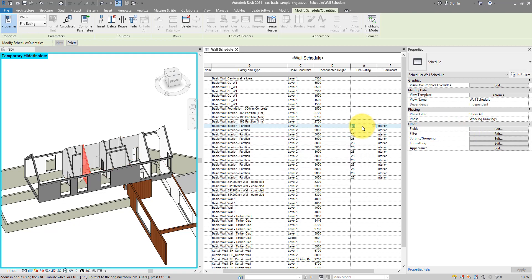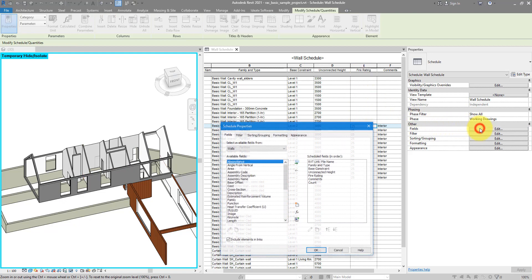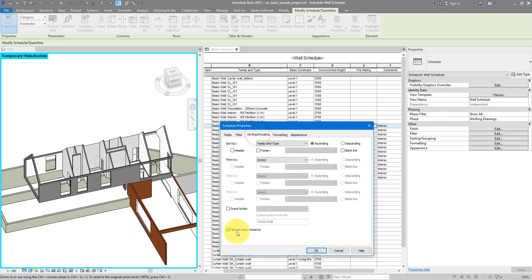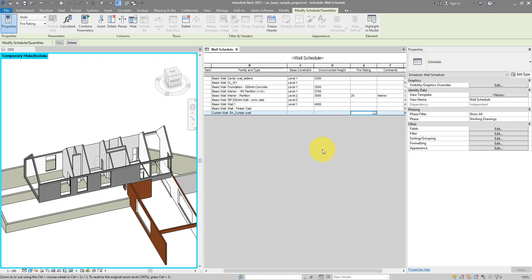That makes it much easier to ensure those elements share the same parameter value for this property without resorting to our little trick today. So there you have it. Two ways to do the same thing. Either using type parameter from the beginning, or disabling the itemization of every instance in your Revit schedule. The choice is yours. If you like videos like this every single day, make sure to subscribe to this channel. For now, make sure to practice this new trick, and I'll see you all in the next video.